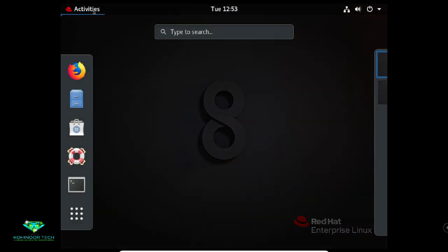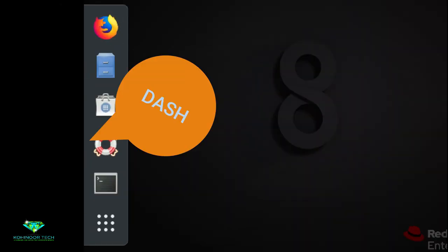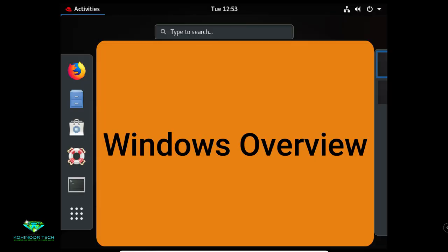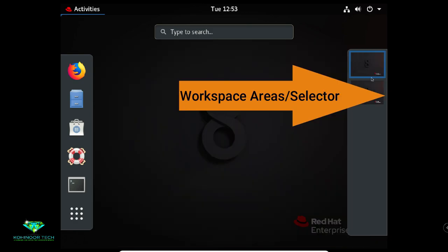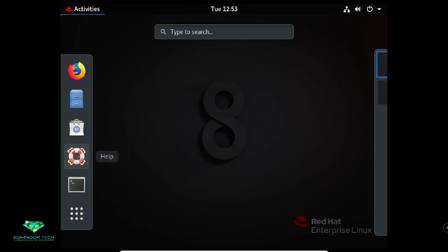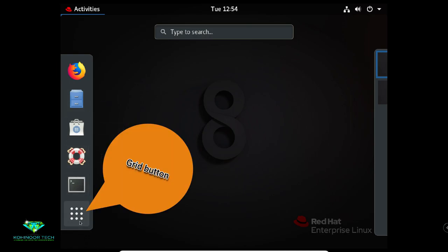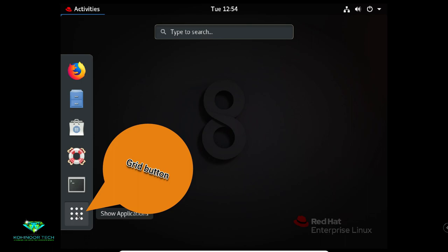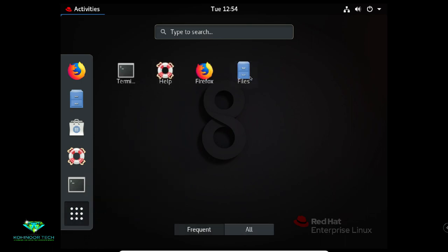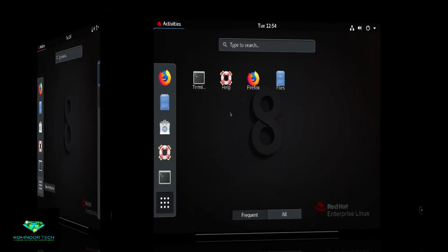In Activities there are three main areas: Dash, Windows Overview, and Workspace. Under Dash you can see user favorite applications, applications which are currently running, and a Grid button for more applications. This Dash is also called the Dock.